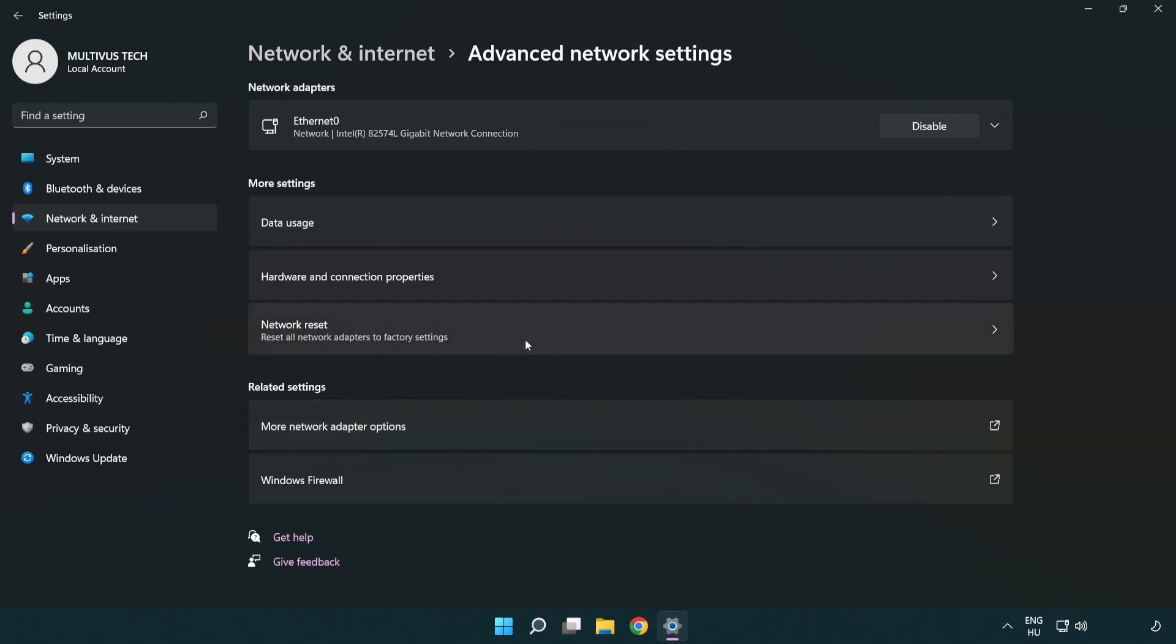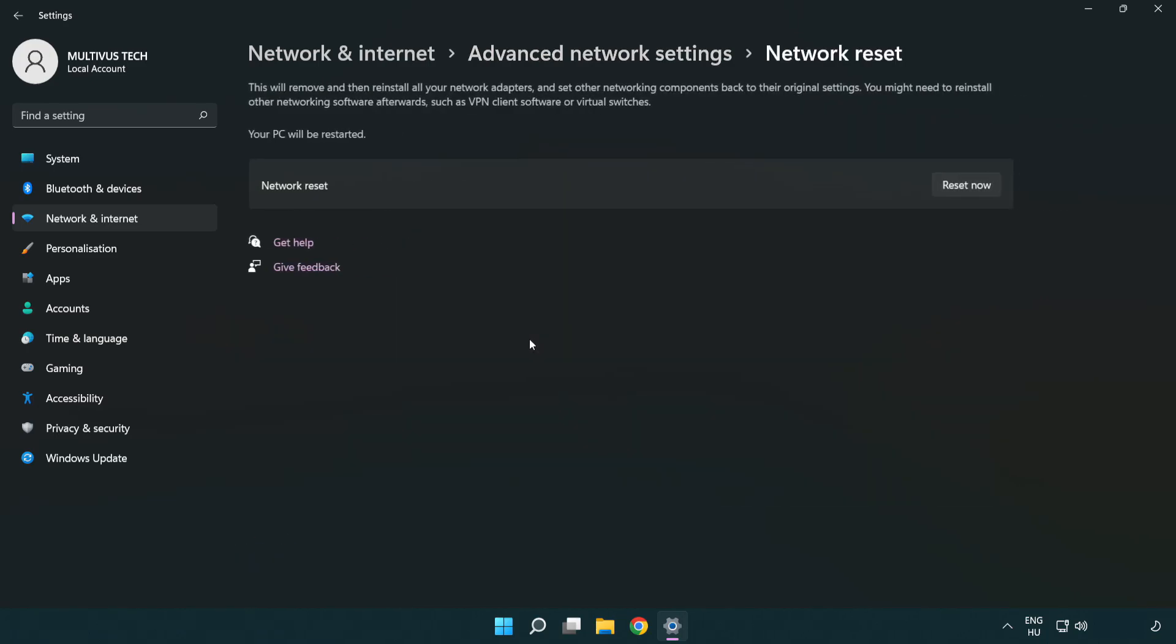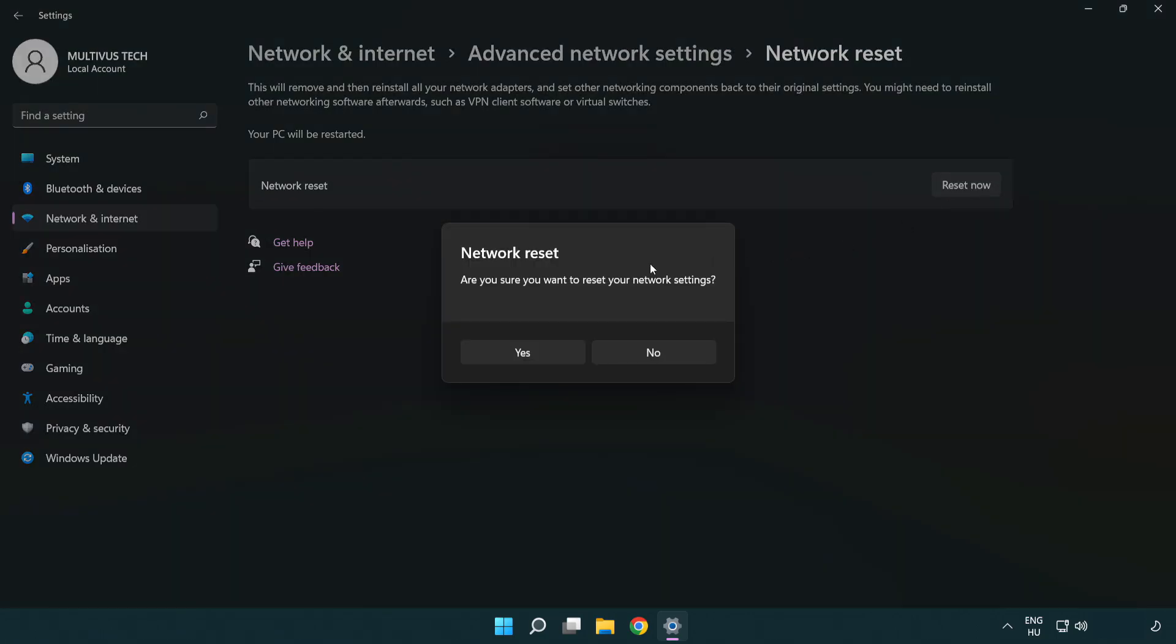Click Network reset. Click Reset now. Click Yes.